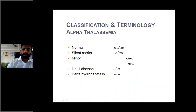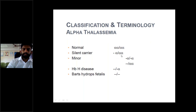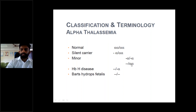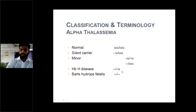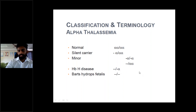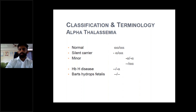Classification of alpha thalassemia: Normal has four alpha genes. Silent carrier has one alpha absent on one chromosome, the other side normal. Minor has both alphas with defective production or both absent on one side, leaving one alpha chain production normal. Hemoglobin H disease has an absent alpha on one side and a defective alpha on the other, causing beta chain accumulation. In hydrops fetalis, all alpha chains are absent, causing accumulation of gamma chains as HbF tetramers leading to fetal death.